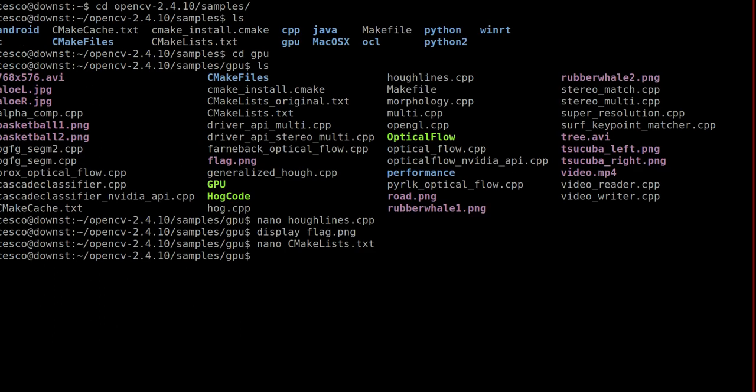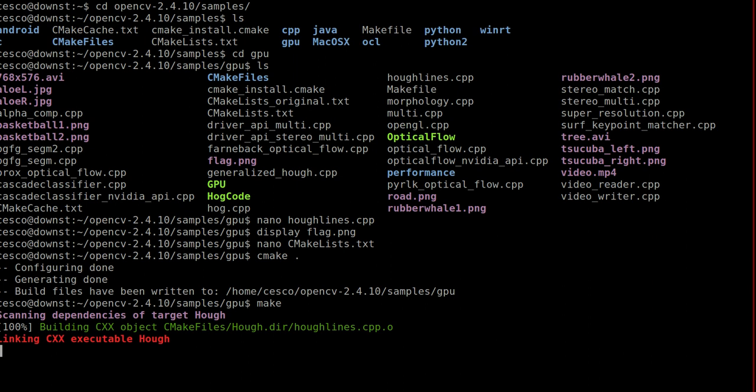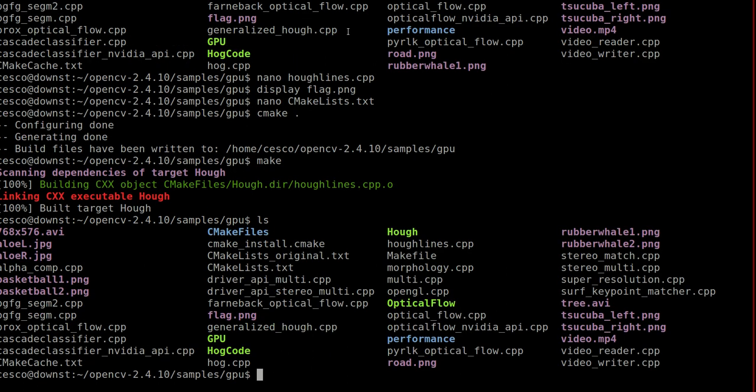And now let's run it. We run it by using CMake dot for this directory. It's configuring generated. And now we run make to run the make file. And it's running. And let's run it. Actually, let me show you. So you see it that it was created. It's this one right here. So to run it, dot forward slash hog.